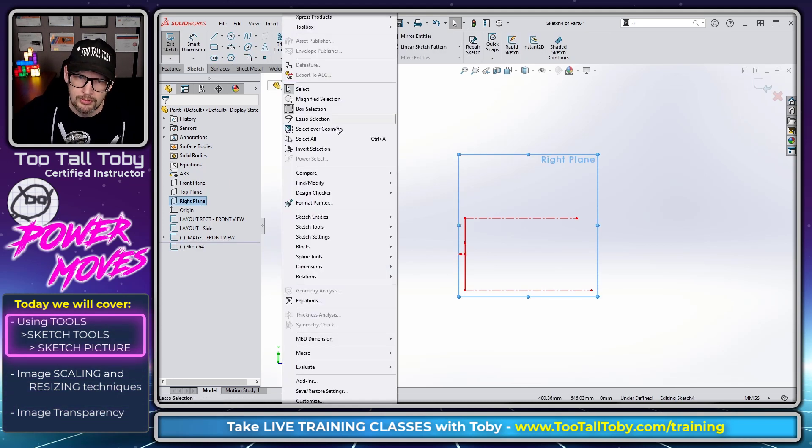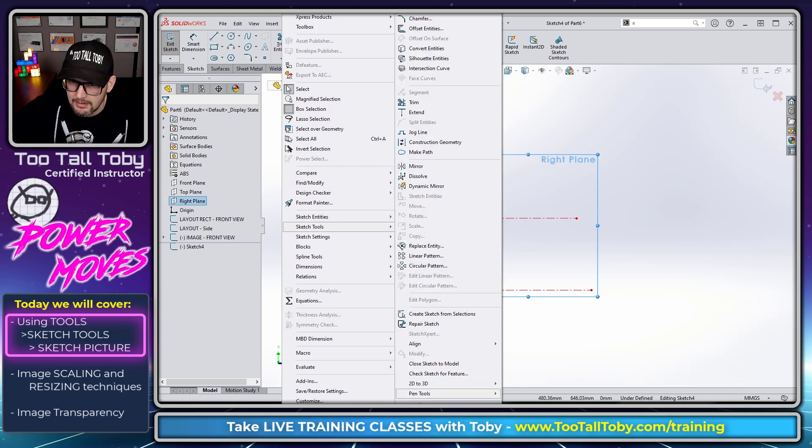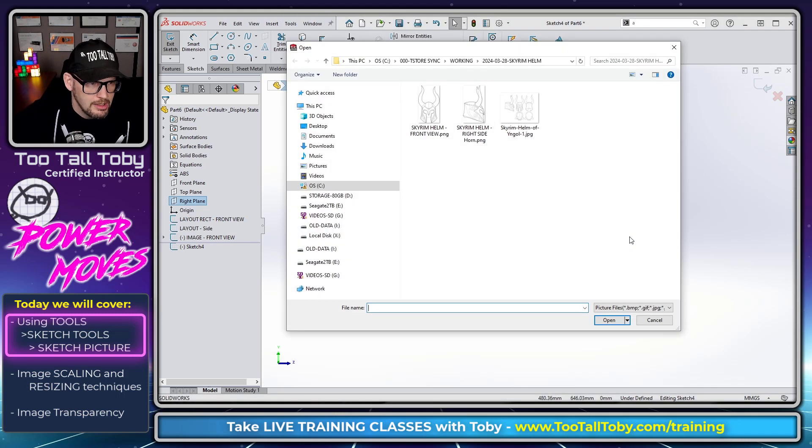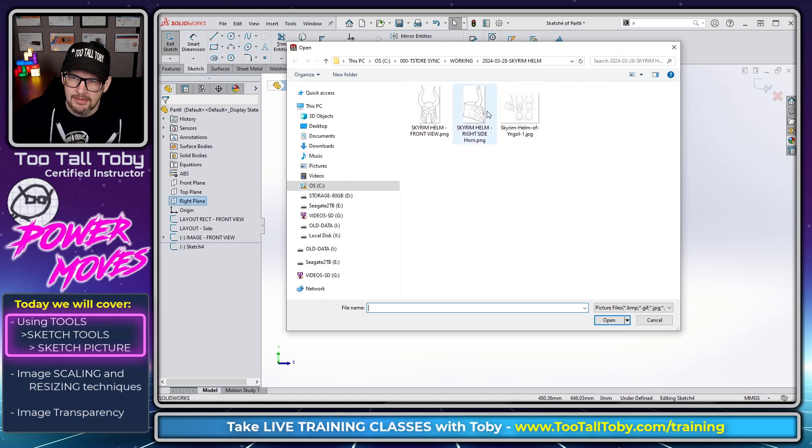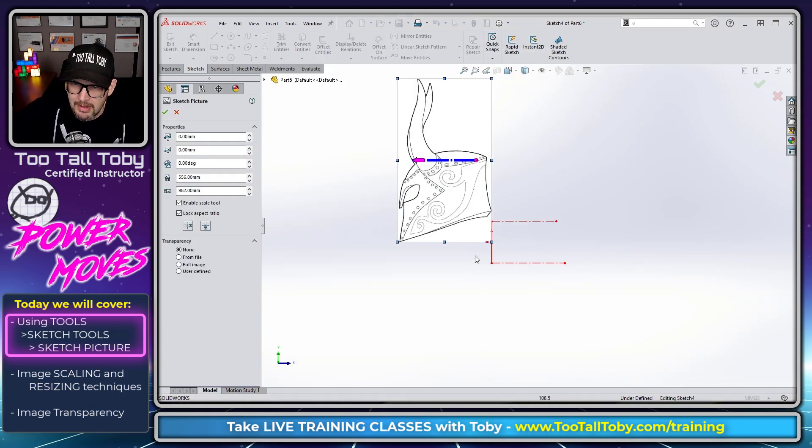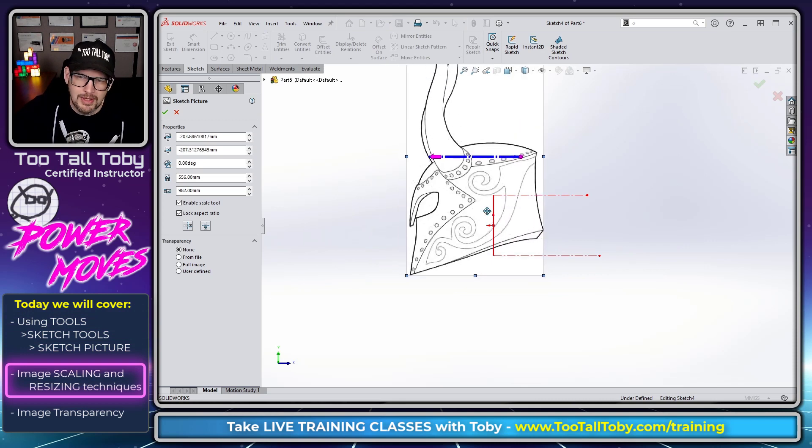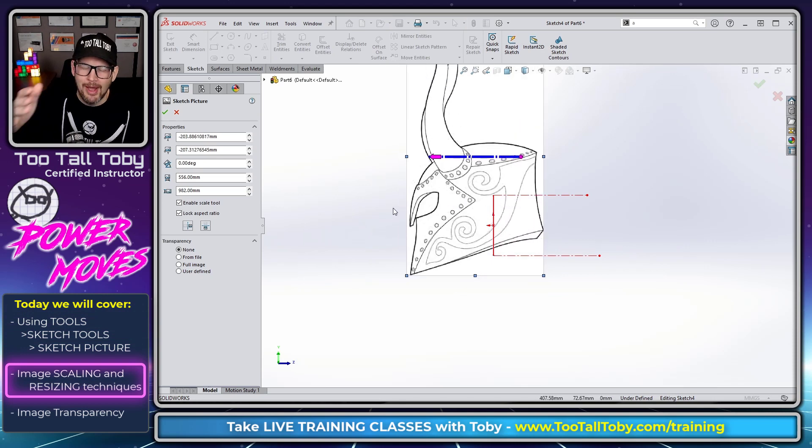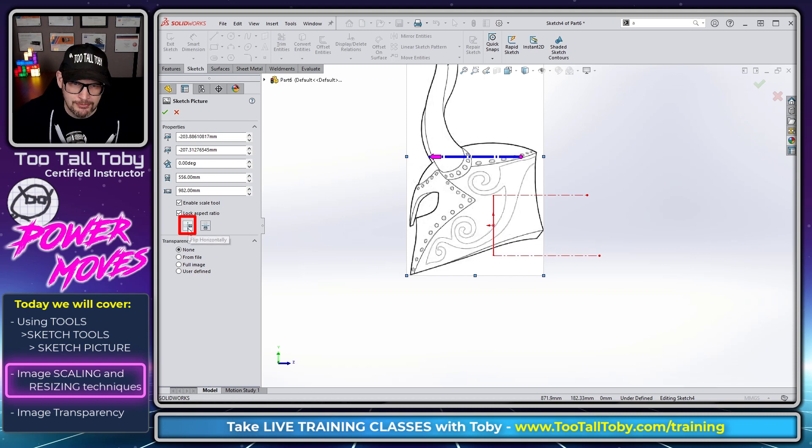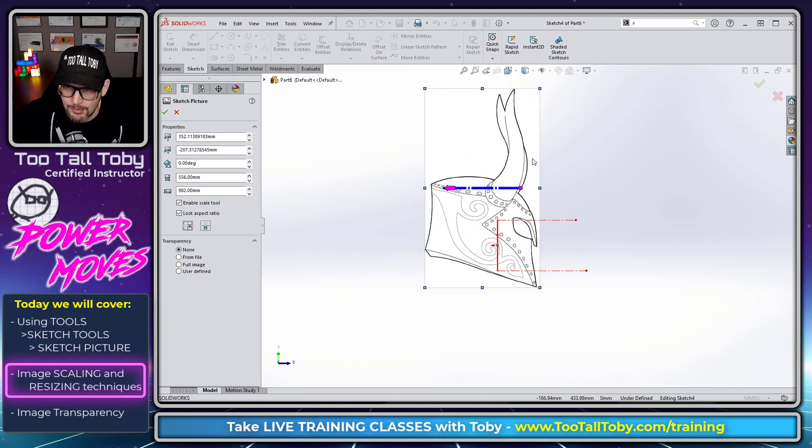I'm going to go Tools, Sketch Tools, Sketch Picture down here at the very bottom, Sketch Picture. And then from Sketch Picture I'm going to bring in the sketch picture of the helm here from the right side. And it looks like this one's coming in flipped, it's the wrong way, so there's an option over here on the left, there's an option for Flip Horizontally so I can hit that option, Flip Horizontally, there we go, that's what we wanted from that helm.